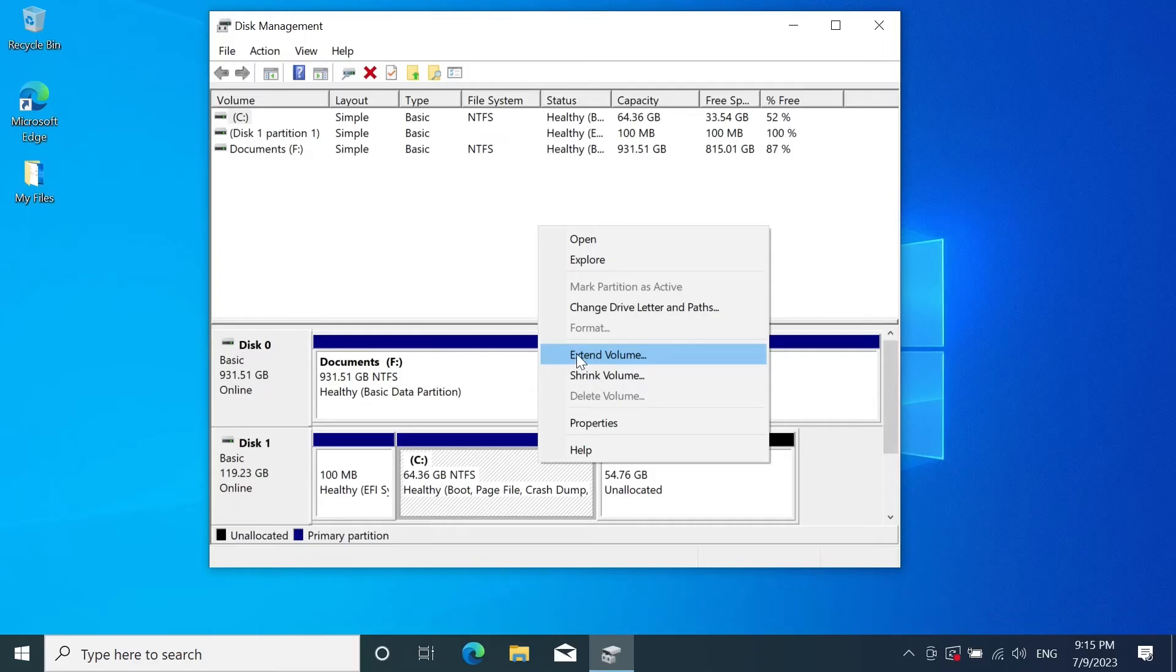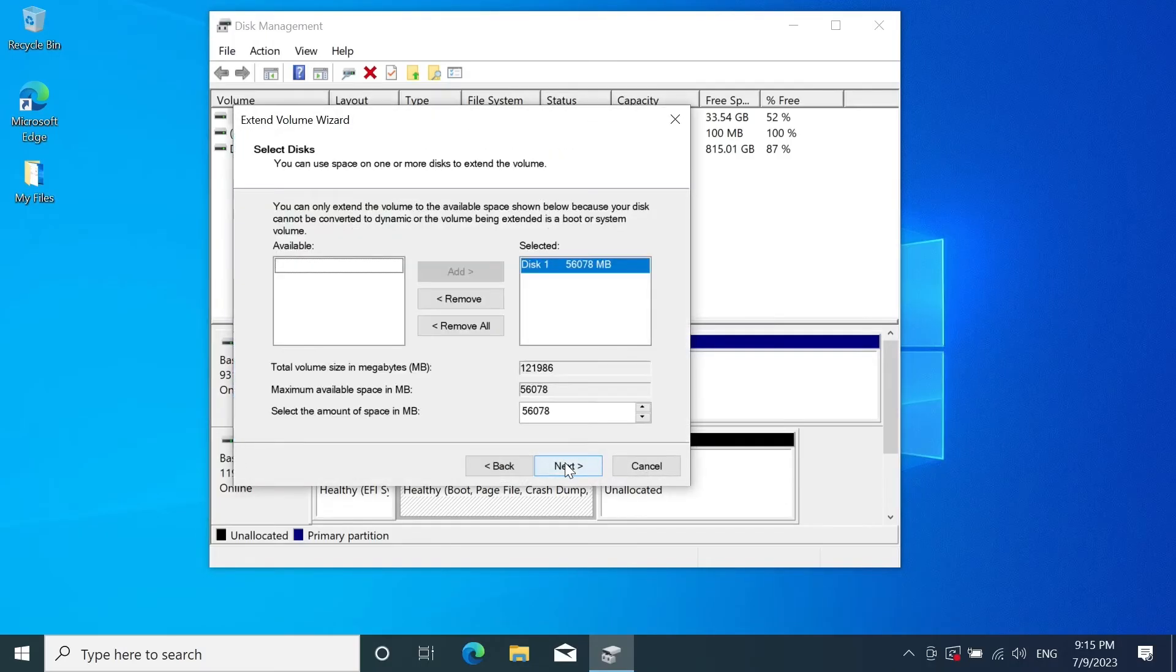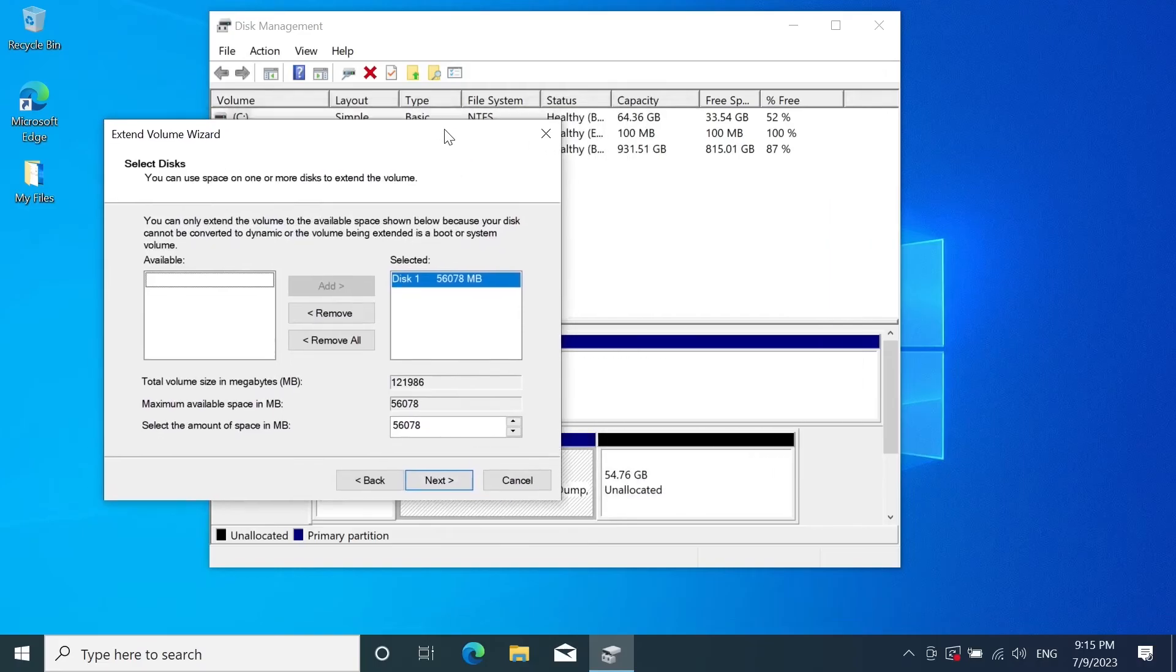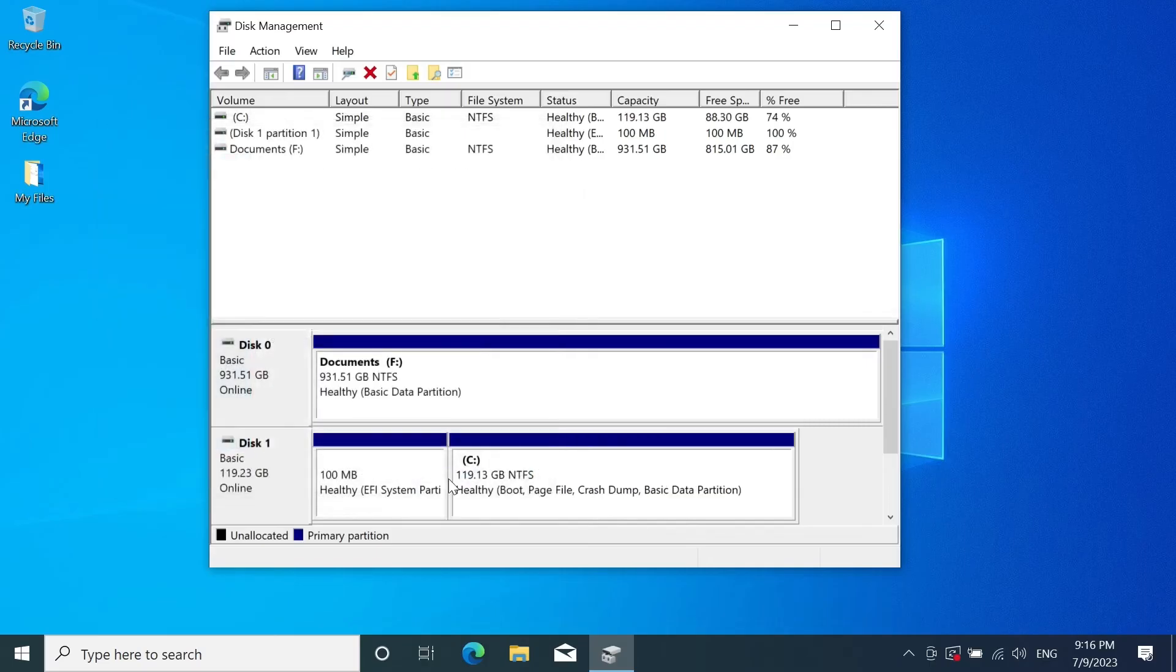So once you're ready click on extend volume and then click on next. Here you can see the unallocated space which is about 54 gigabytes and here it is showing right about the same amount. All I have to do is just click on next and then click on finish. As you can see the D drive is gone and now the C drive is bigger.